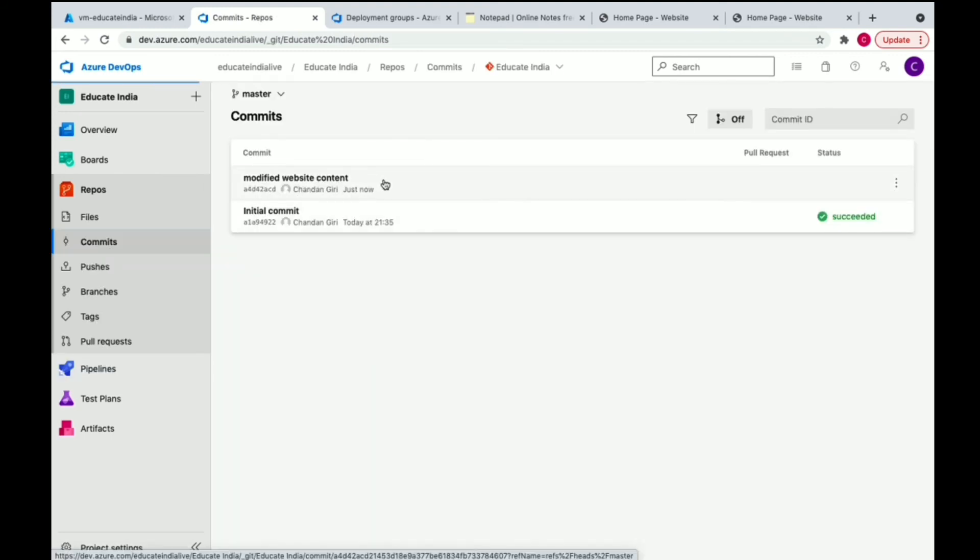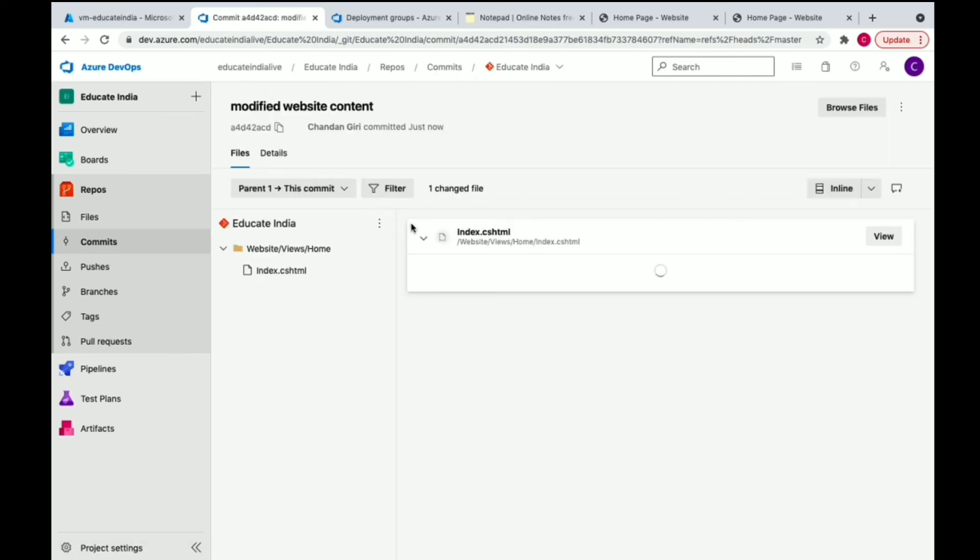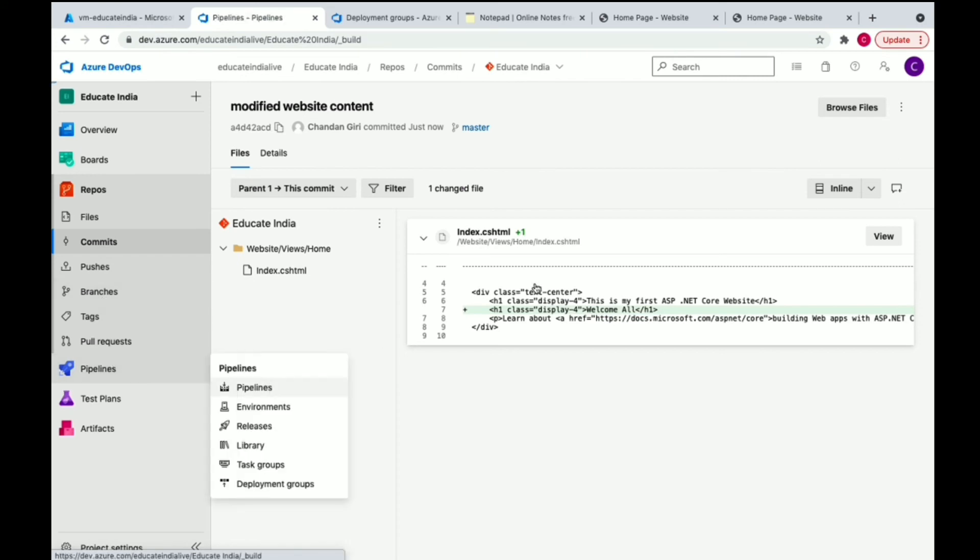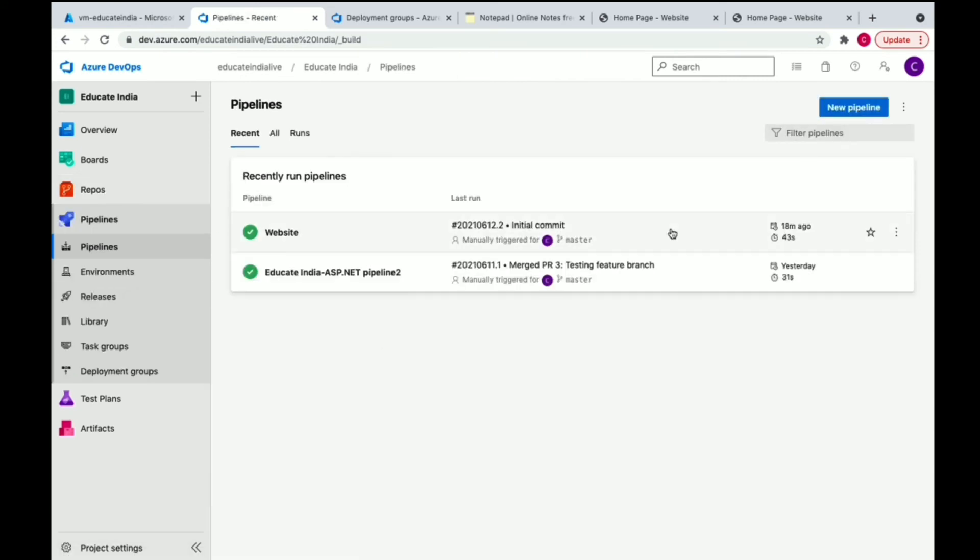We'll trigger the pipeline. We'll click on build pipeline and we're going to run this build pipeline.